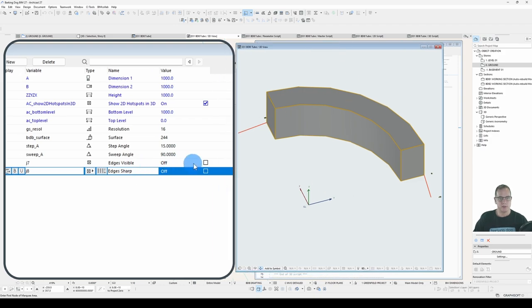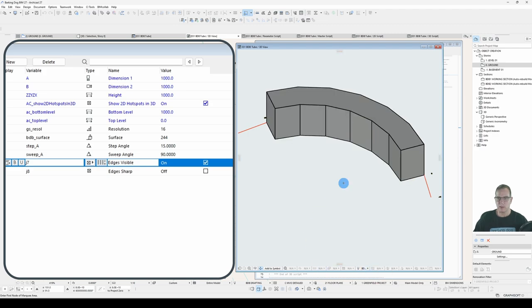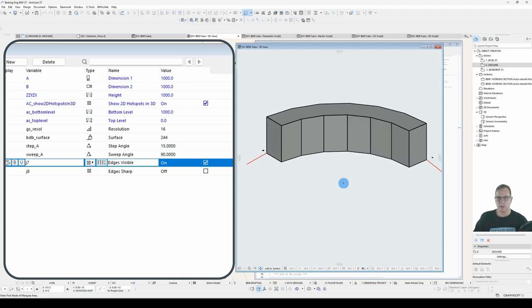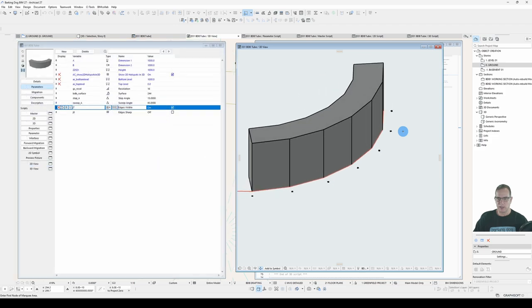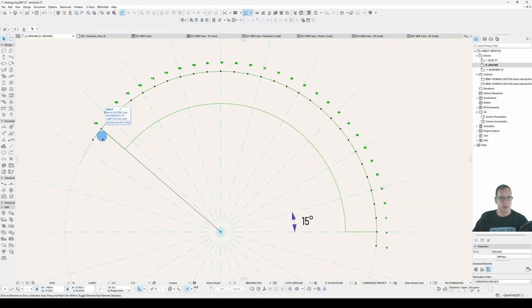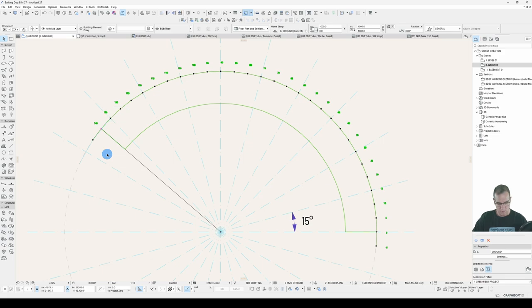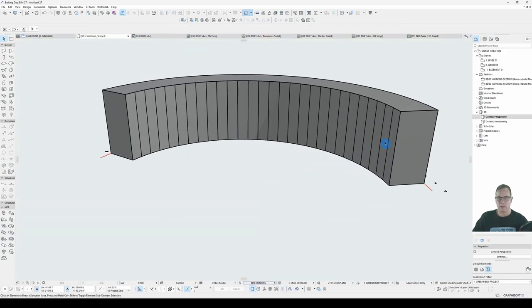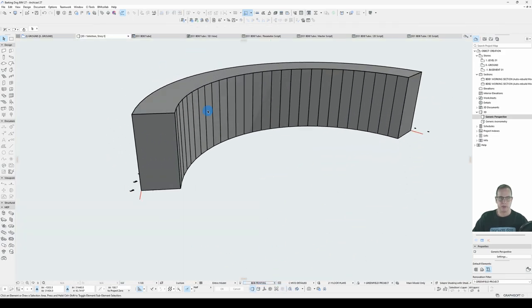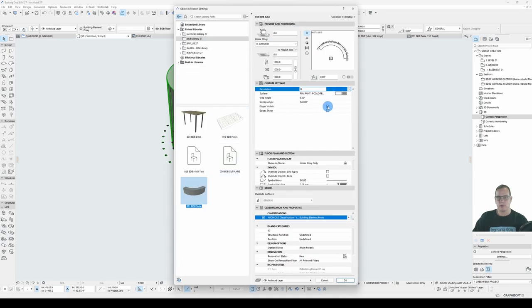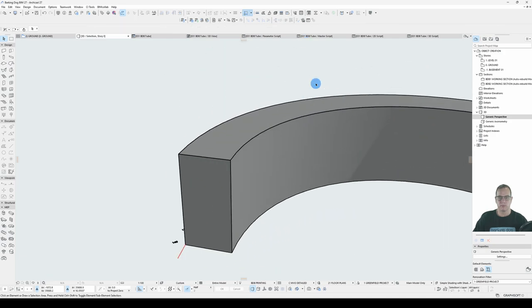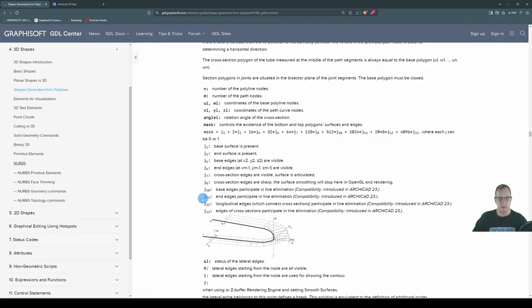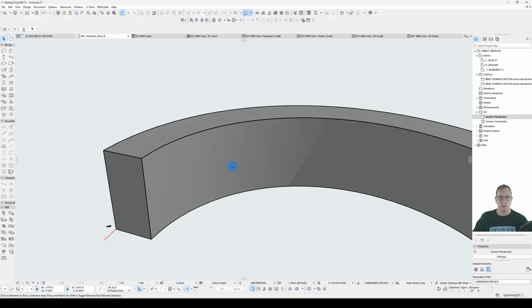So let's have a look. I turn on edges visible and click in my 3D view. All right. That makes sense. So regardless of the fact that I'm within the automatic smoothing angle increment, 15 degrees or less, it's going to articulate those edges regardless. So I'll save that. Have a look in the Archicad environment. So every edge is drawn. It's overriding the automatic smoothing.